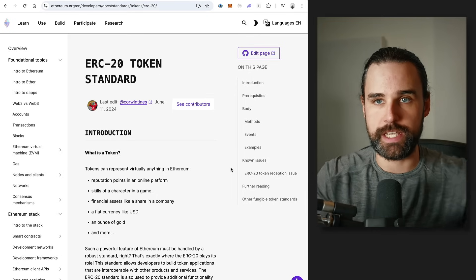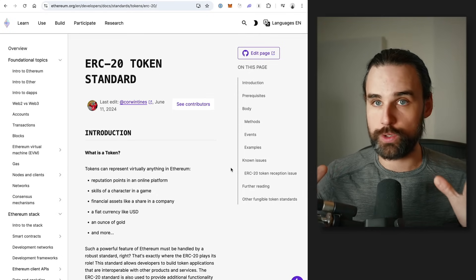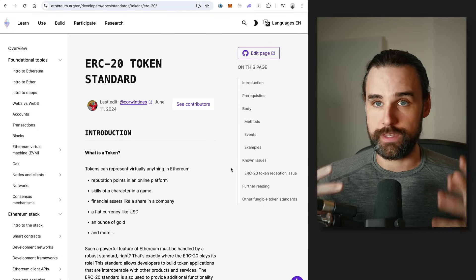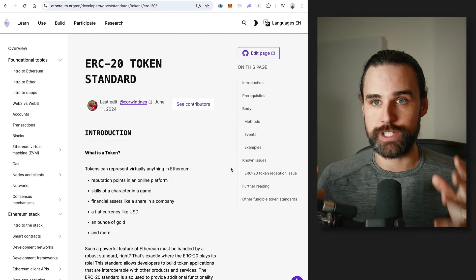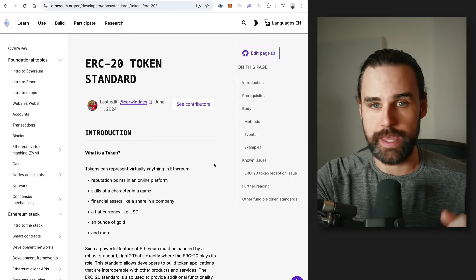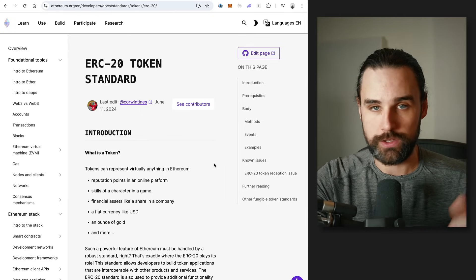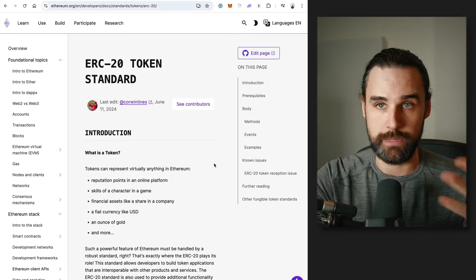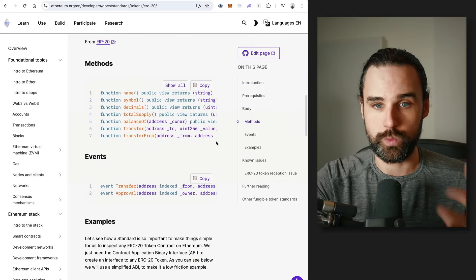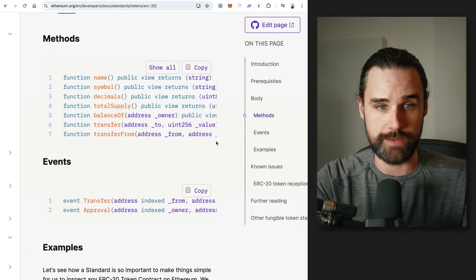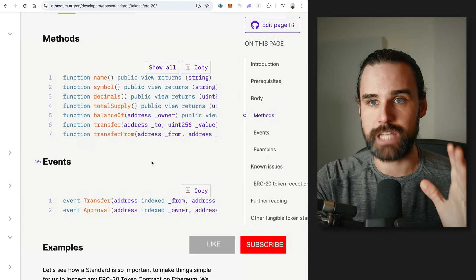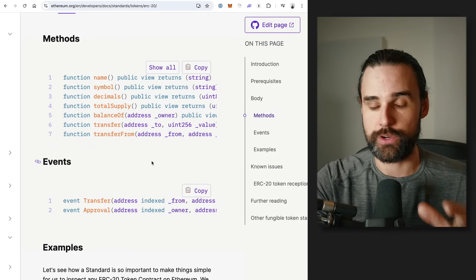The final thing to understand about the tokens you're arbitraging is that they all have to be on the exact same blockchain. In the case of this strategy, they all need to be ERC-20 tokens. This is just a standard that specifies how tokens should work. If you're on any of the blockchains I mentioned previously, these are probably all going to be ERC-20 tokens. You have to understand how this code works — they're smart contracts that have functions like transfer, transferFrom, and totalSupply. These are the types of functions you're going to need to understand when doing these arbitrages.